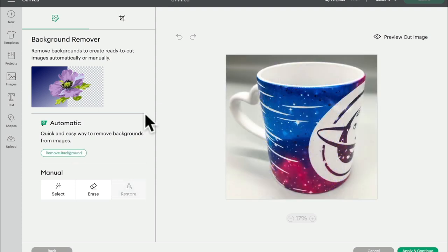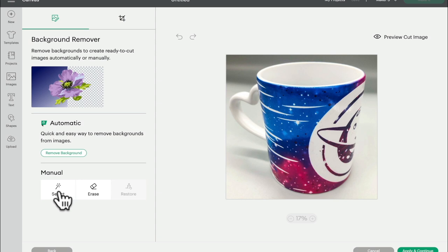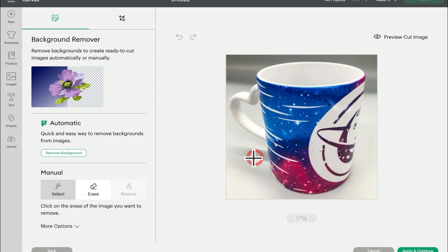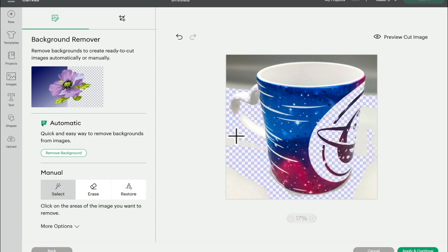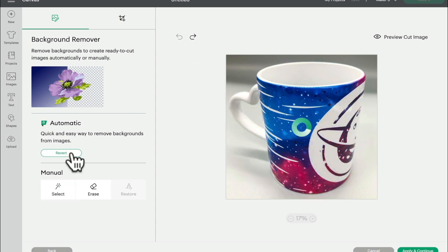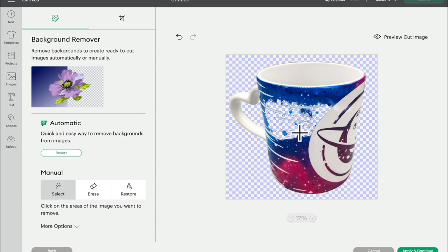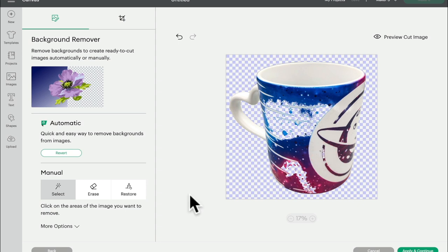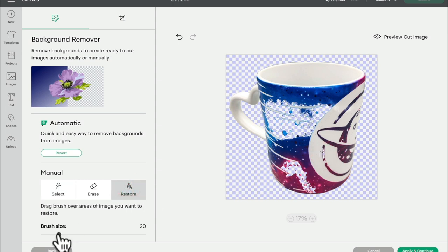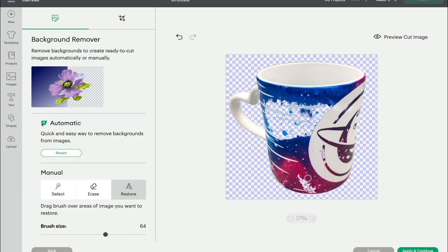So again I'm going to use my background remover, because on an image like this using the select tool is a bit of a pain in the backside. And then if for some bizarre reason it did remove more of my image than I wanted it to, so for example this area here and maybe this area here and maybe this area here, I can simply get my restore, increase my brush size or decrease it if it's a small area, and I can then go over that area and restore that part of the image.